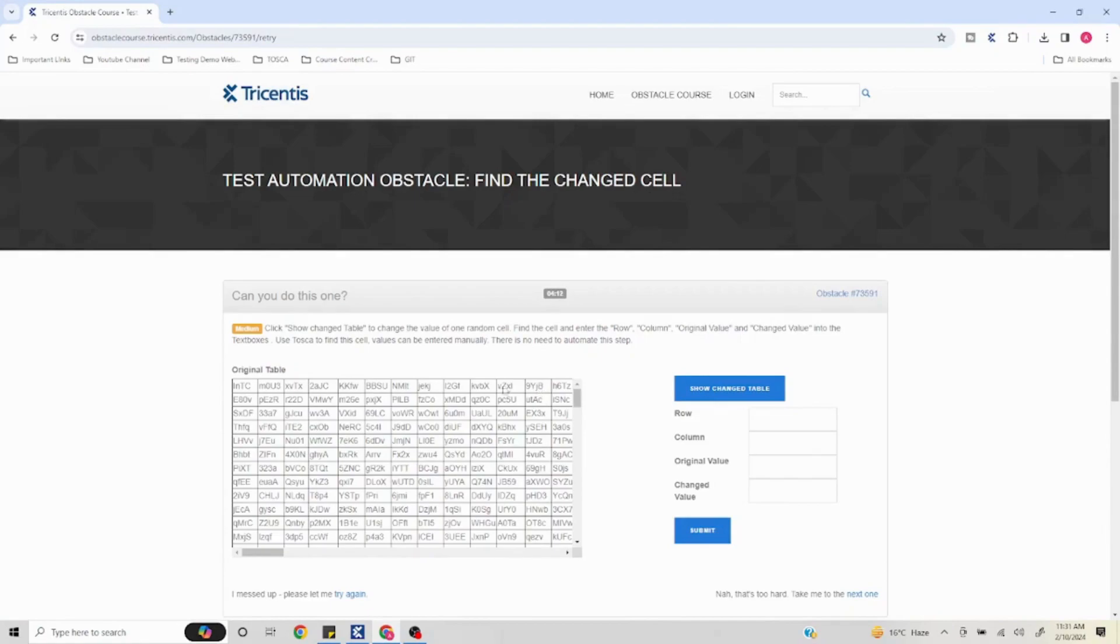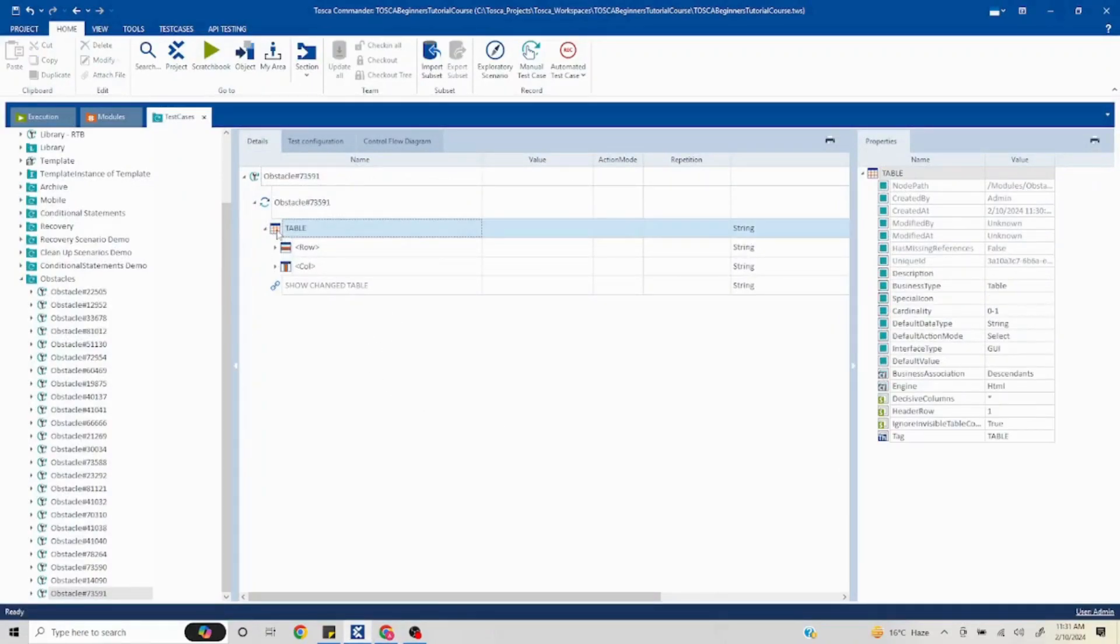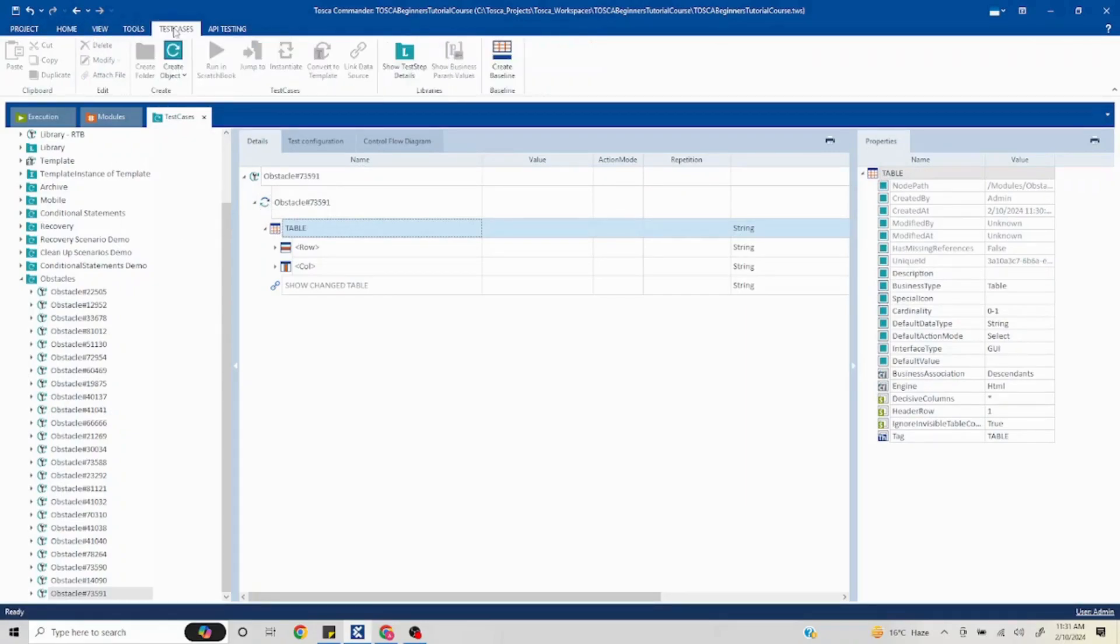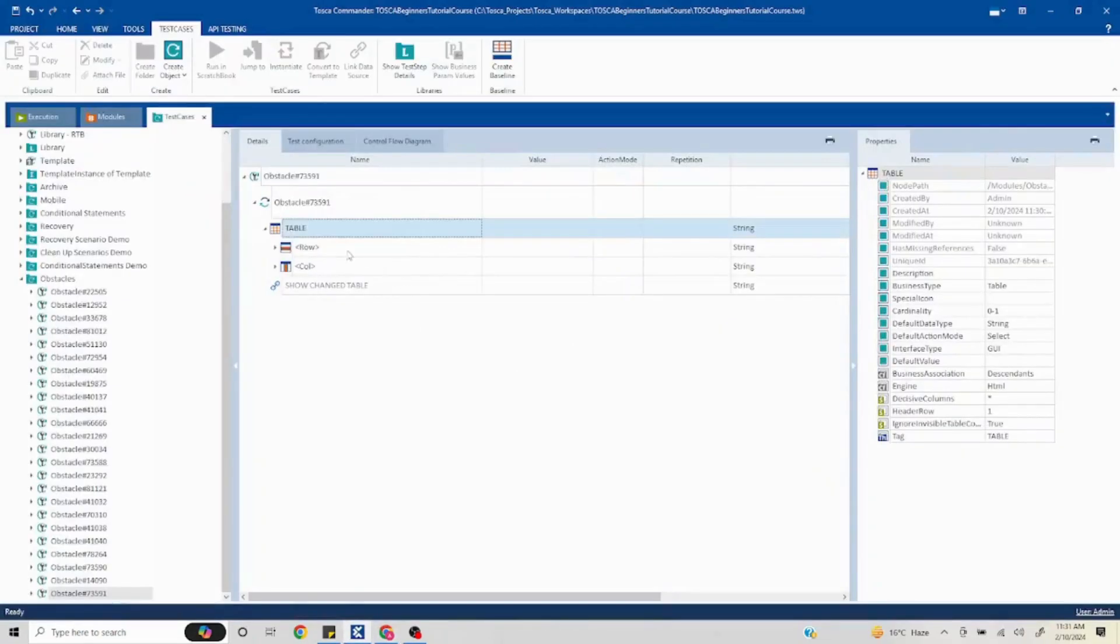If you see, in order to compare these two values - the tables are similar but just that one value is going to change - we have to create a reference. Tosca provides an inbuilt feature. If I go to the table and into the test cases on the top, you will see this option called 'create baseline'.